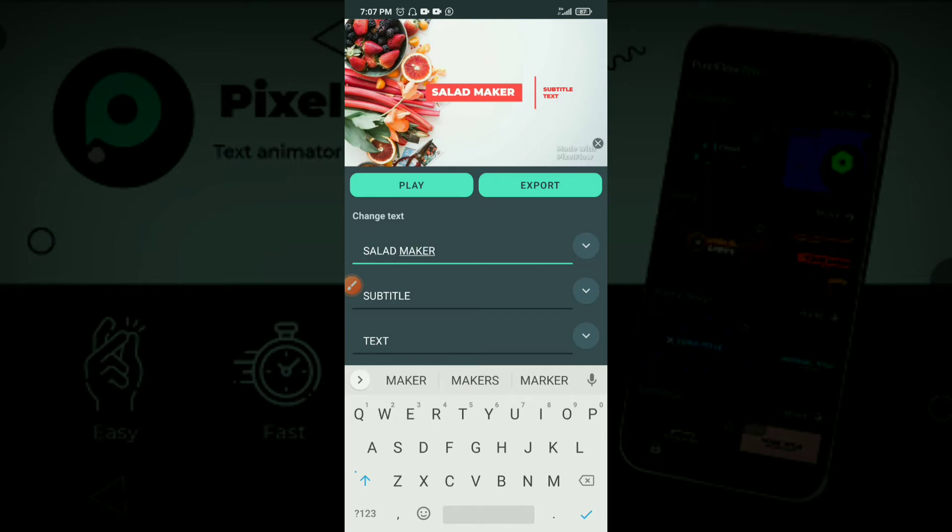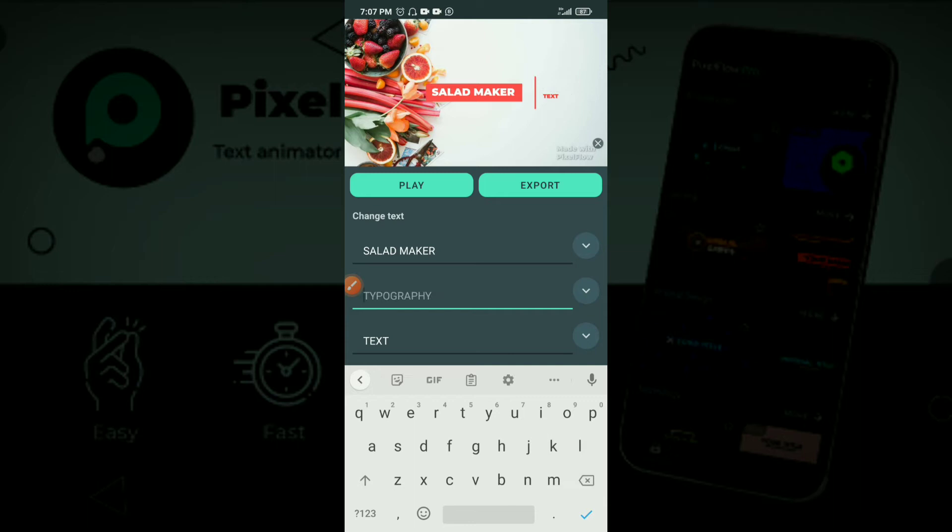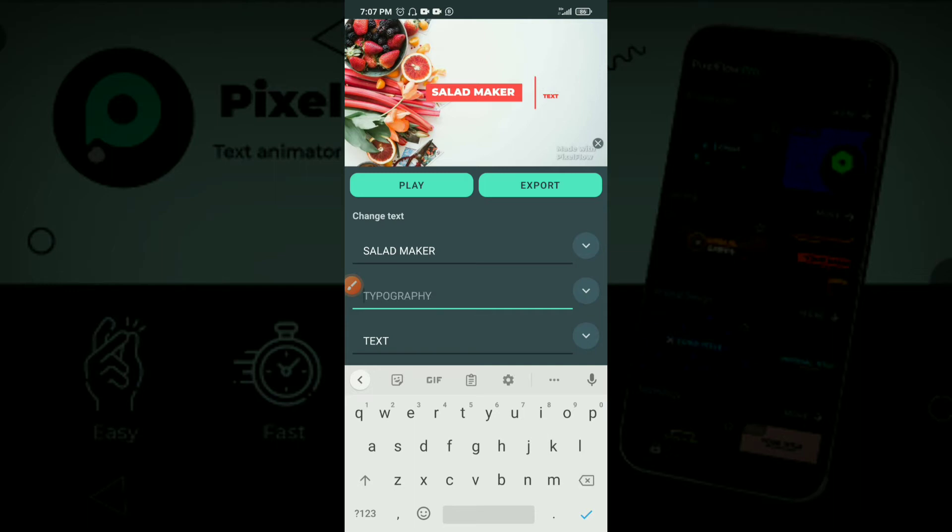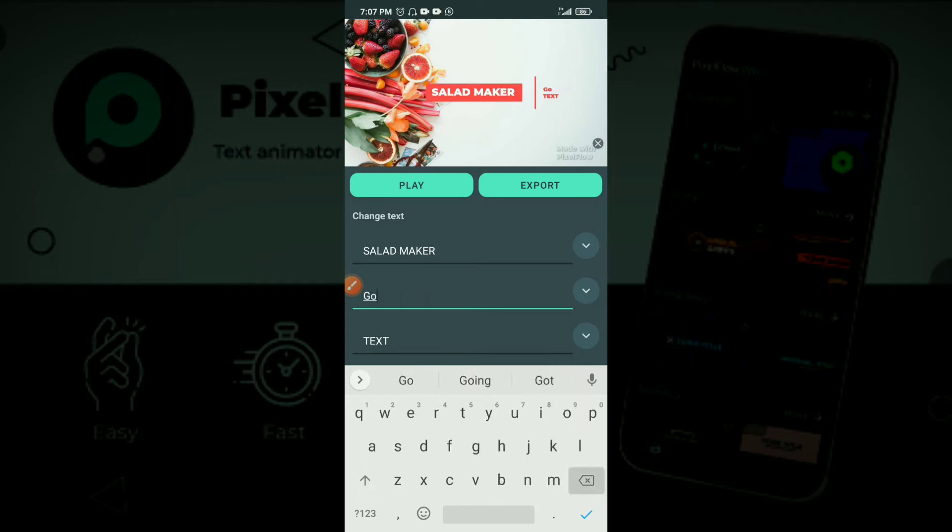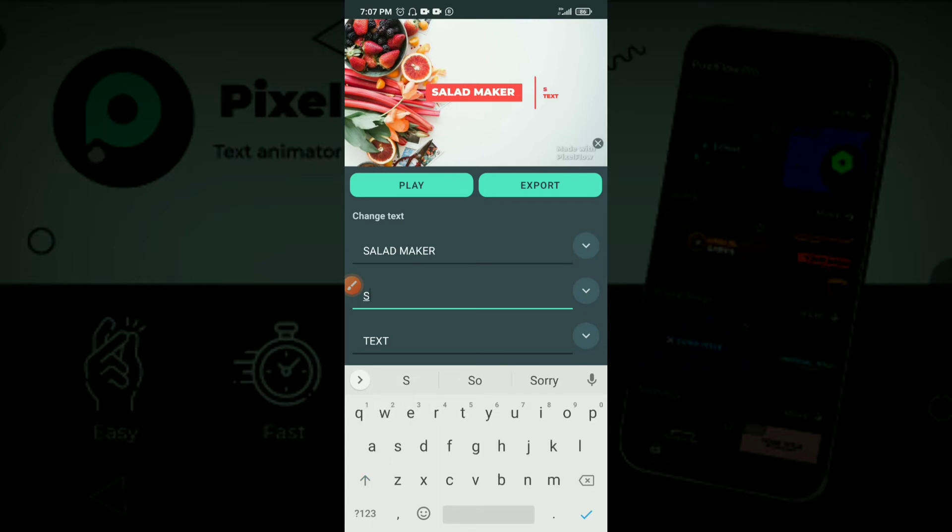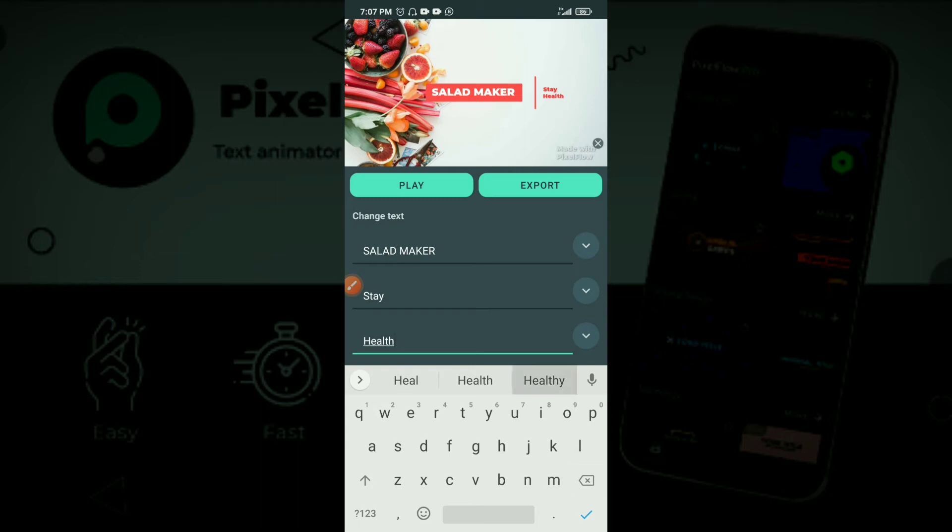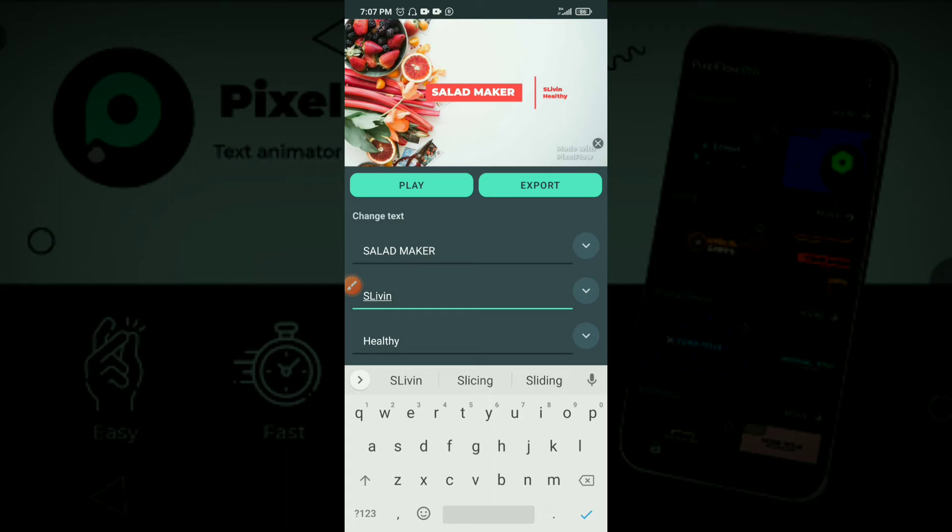And then maybe your subtitle is something like good food, or stay healthy. Let me edit the next one to healthy, or living healthy. Yeah, living healthy sounds nice.